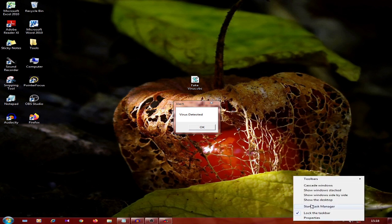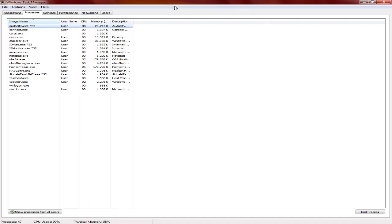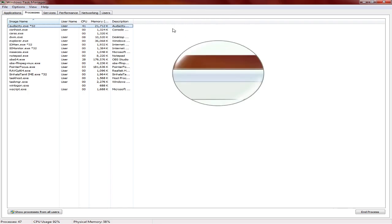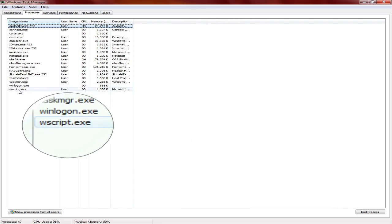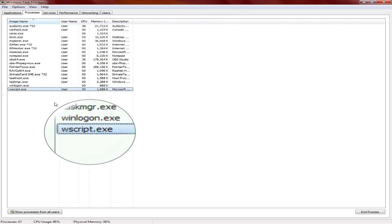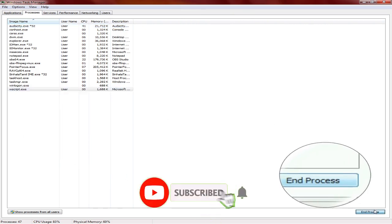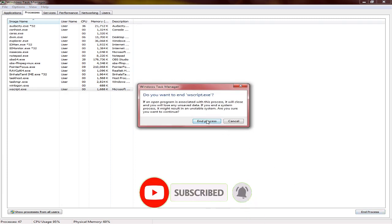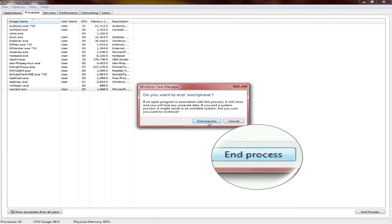you can click on the Start Task Manager. If you want to click on wscript.esc, you can click on End Process. If you want to click on End Process, you'll cancel your error.